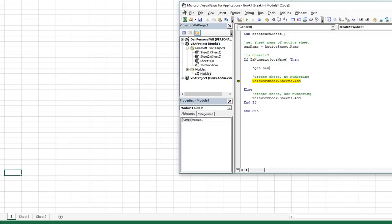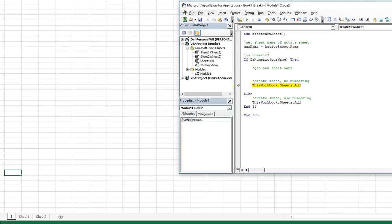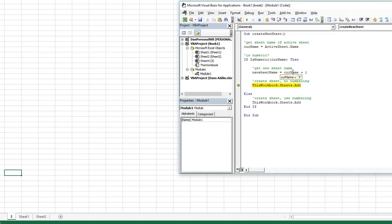Because it is numeric, we can do math with it. So let's create a new variable: newSheetName is going to equal curName plus one. We already know it's numeric, so if I hit F8, it takes the text three, adds one to it, converts it to an integer, and knows that the new sheet name should be four. We've got that figured out.